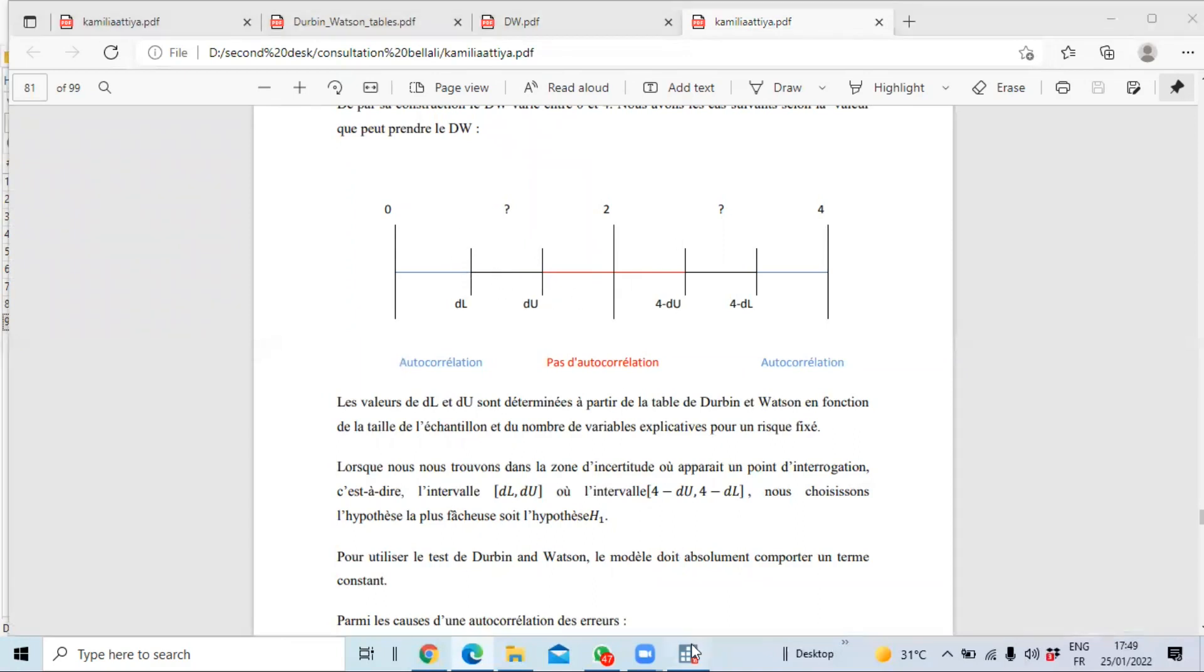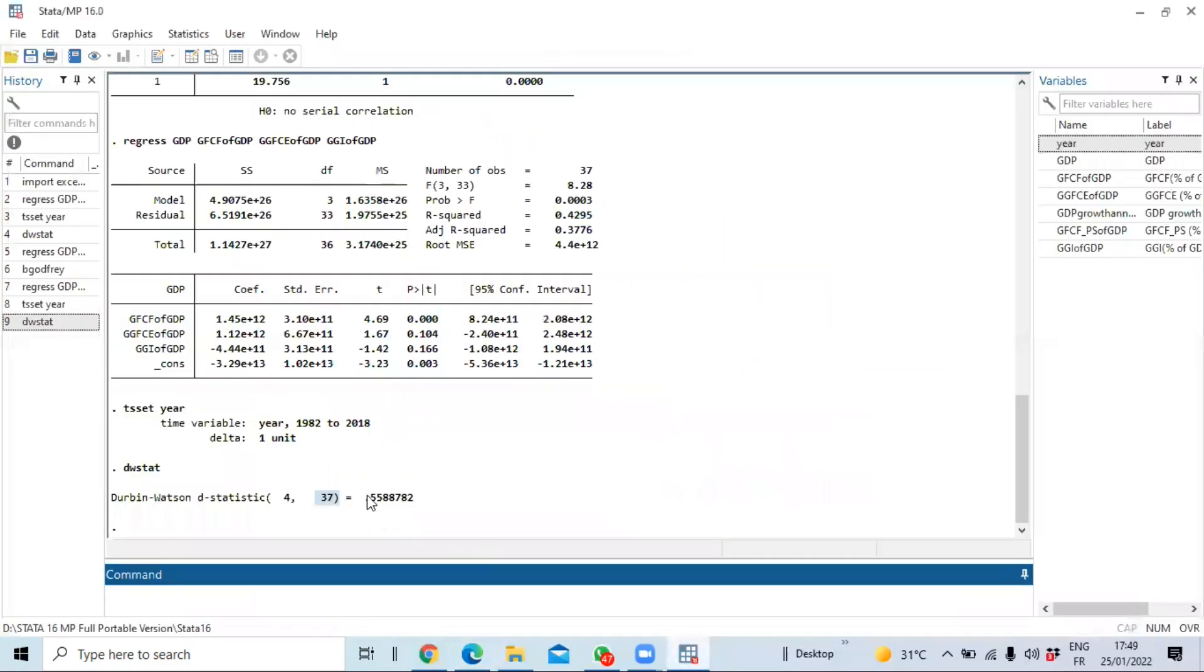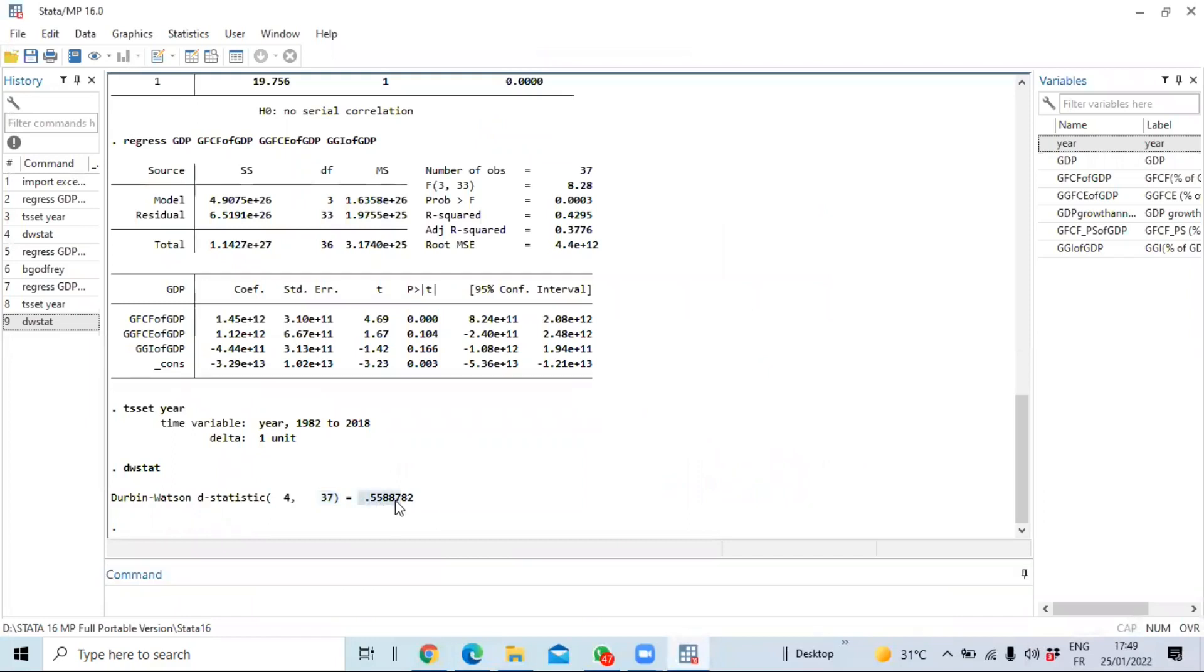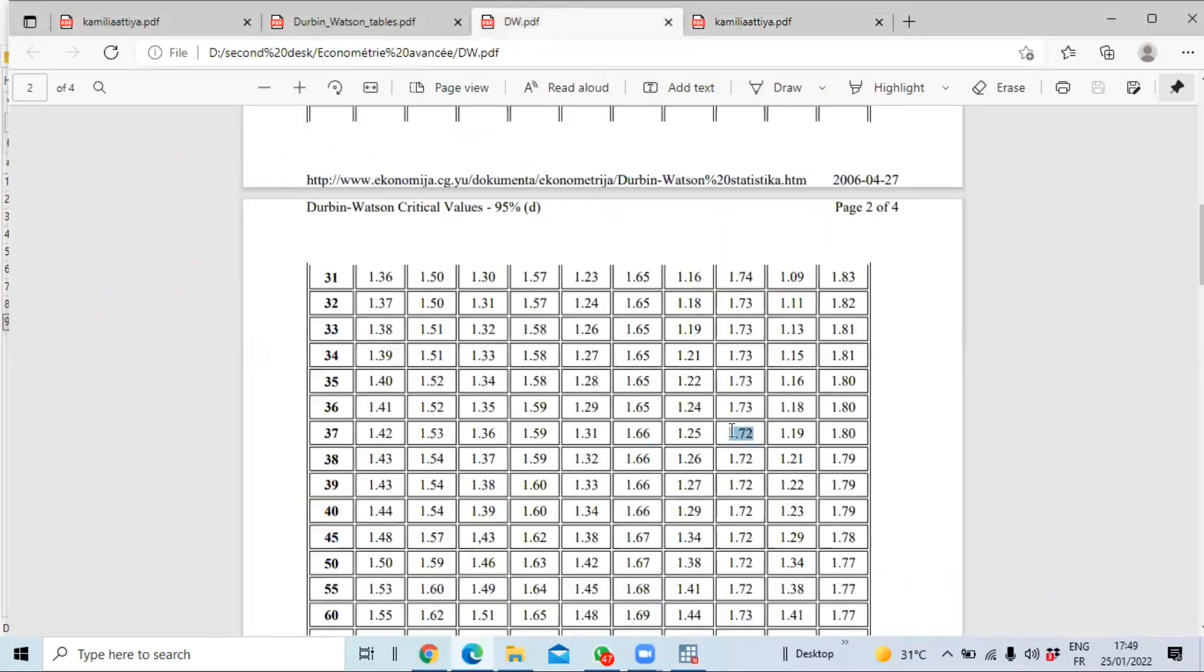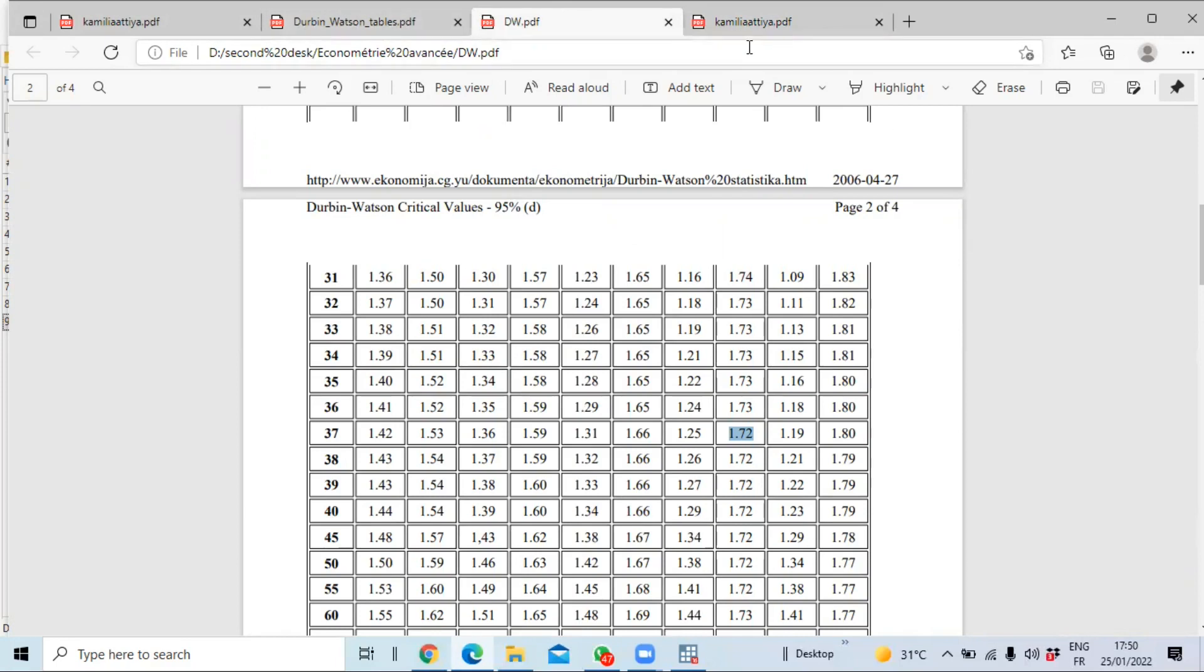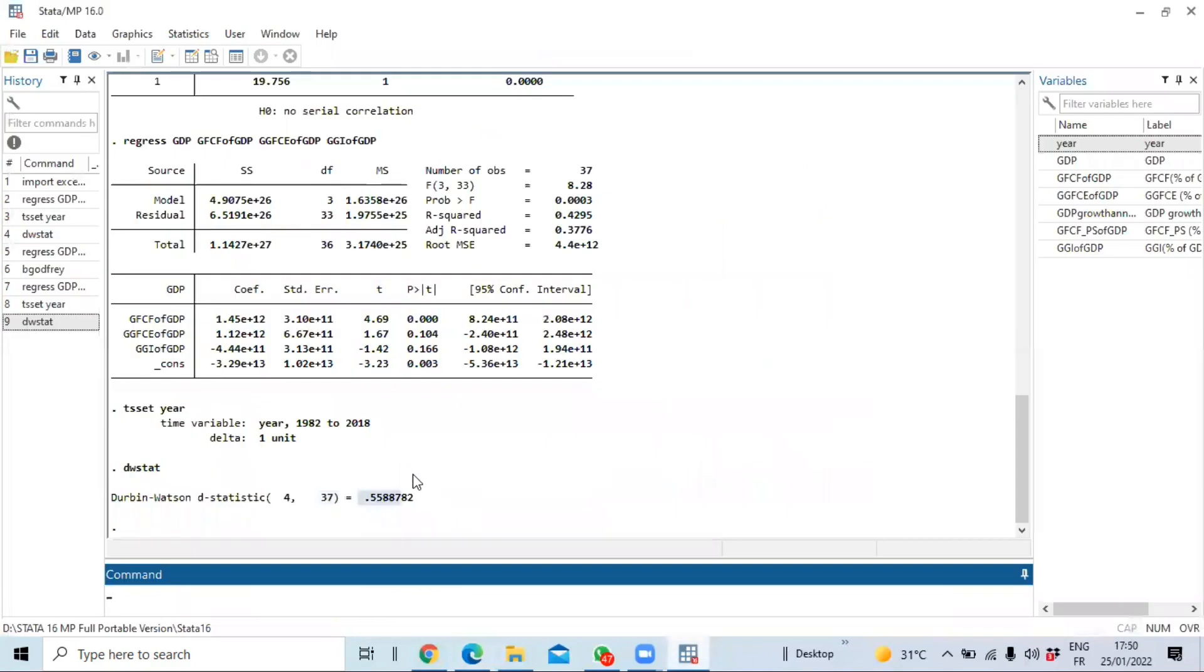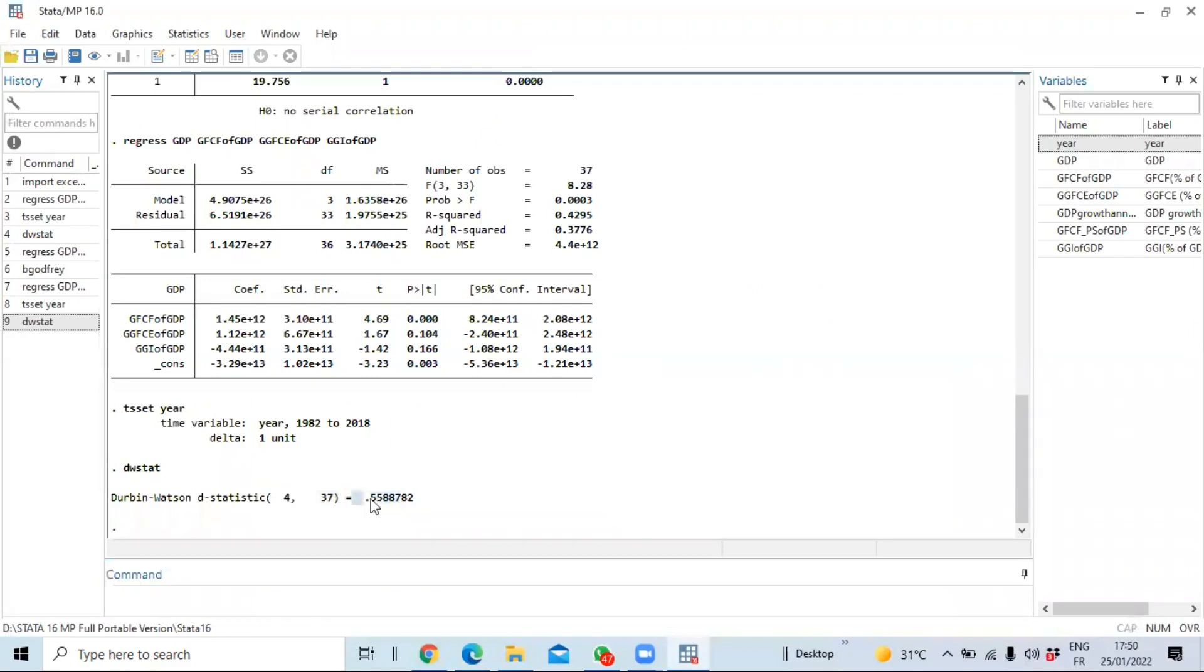Du here in our Durbin-Watson test is 1.72, so our Durbin-Watson statistic is less than du, meaning that our error term is autocorrelated. So it means that we cannot interpret our estimation using ordinary least squares. You need to use generalized least squares that you can discover in this video right on the top of this video.